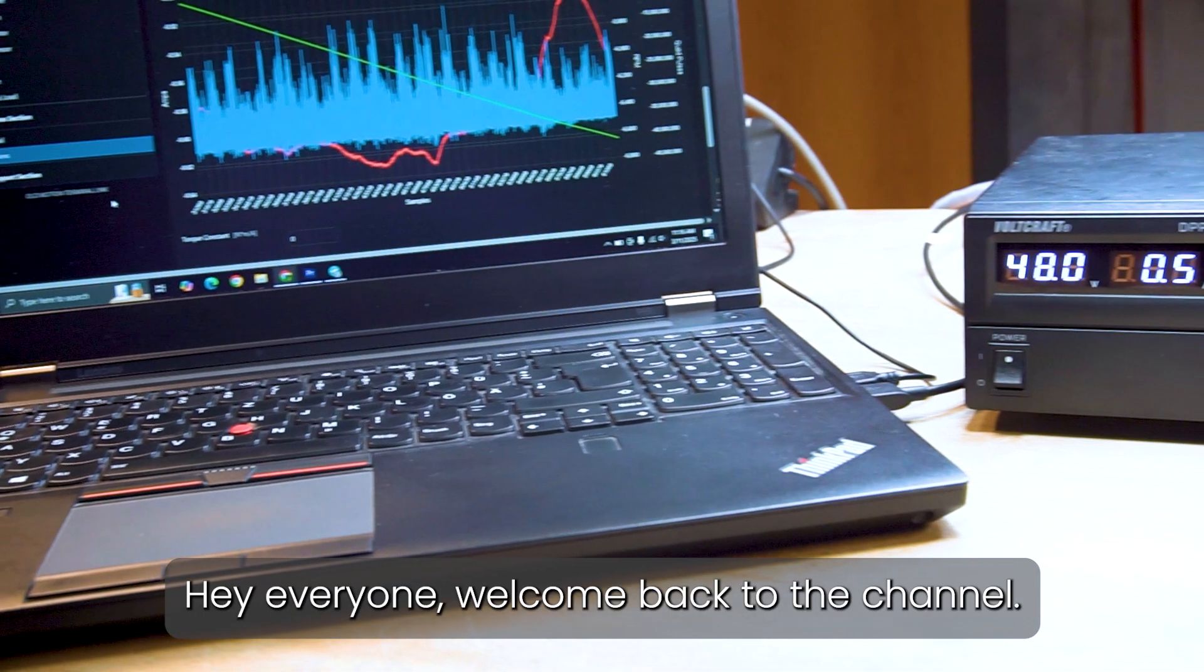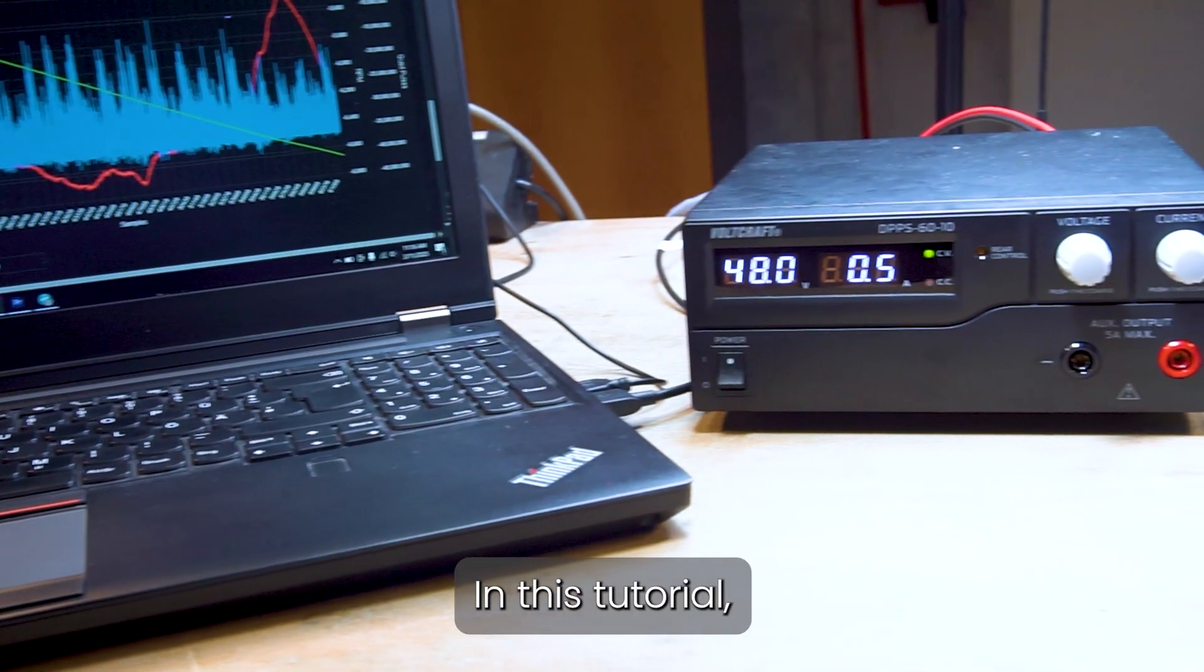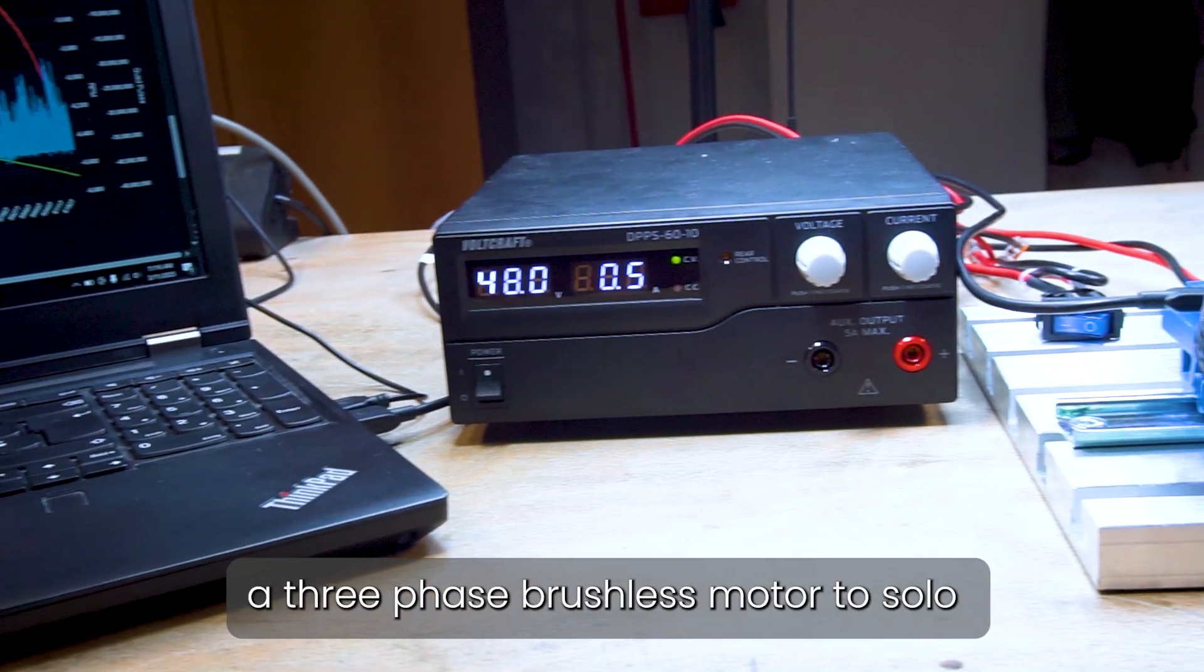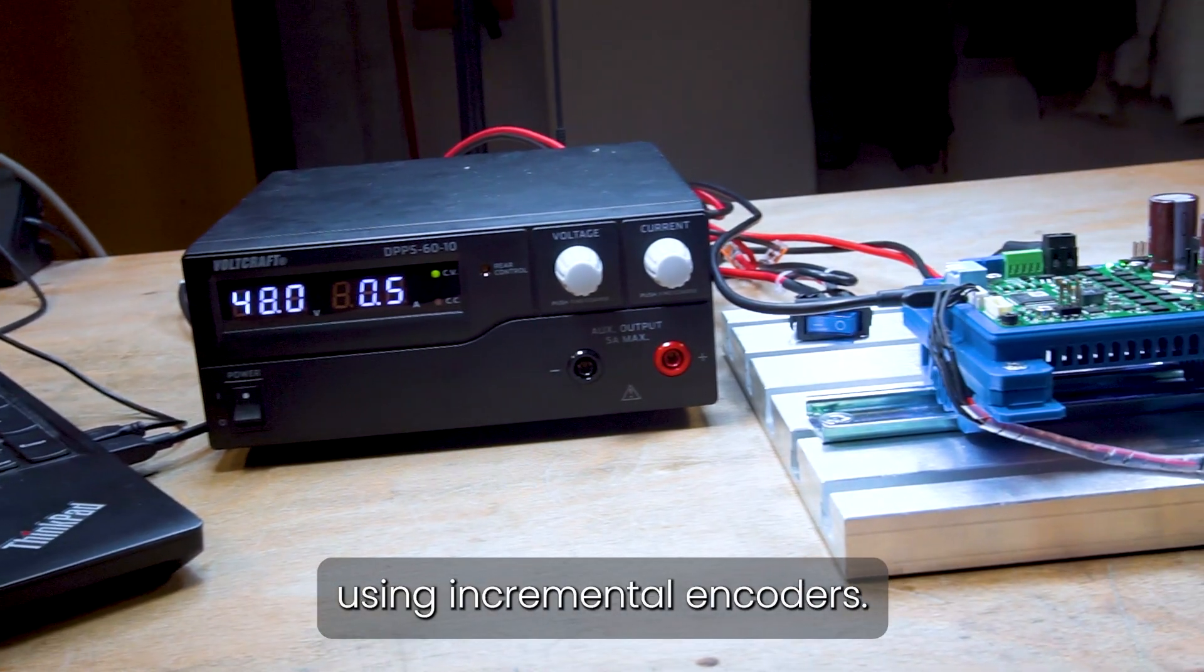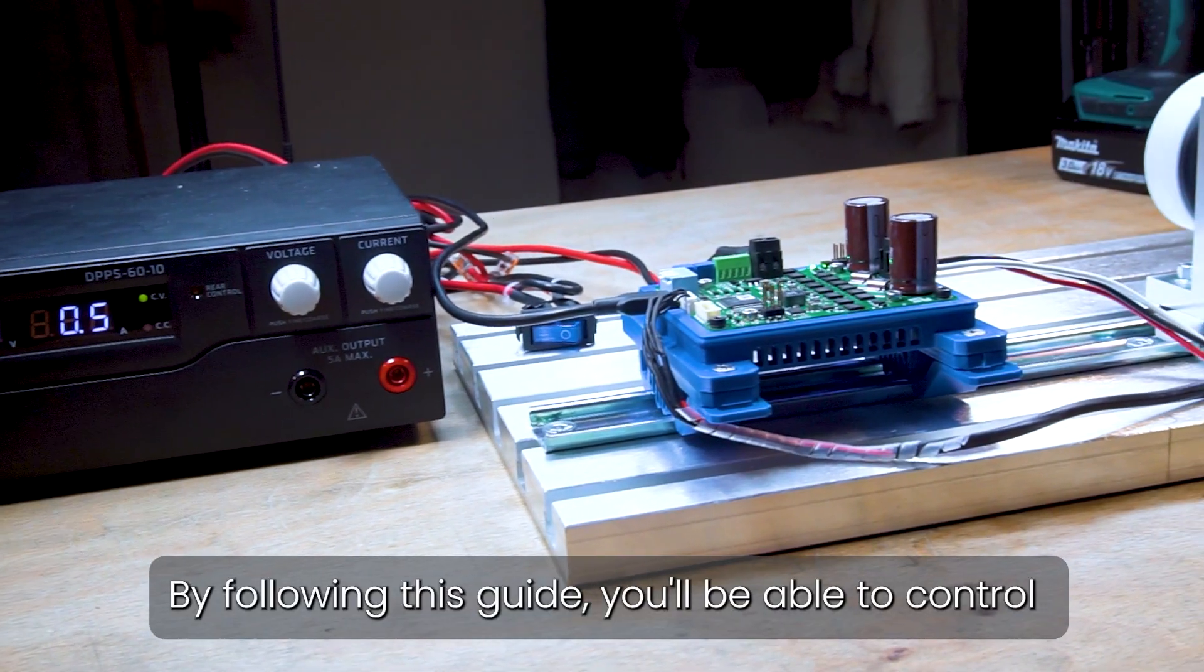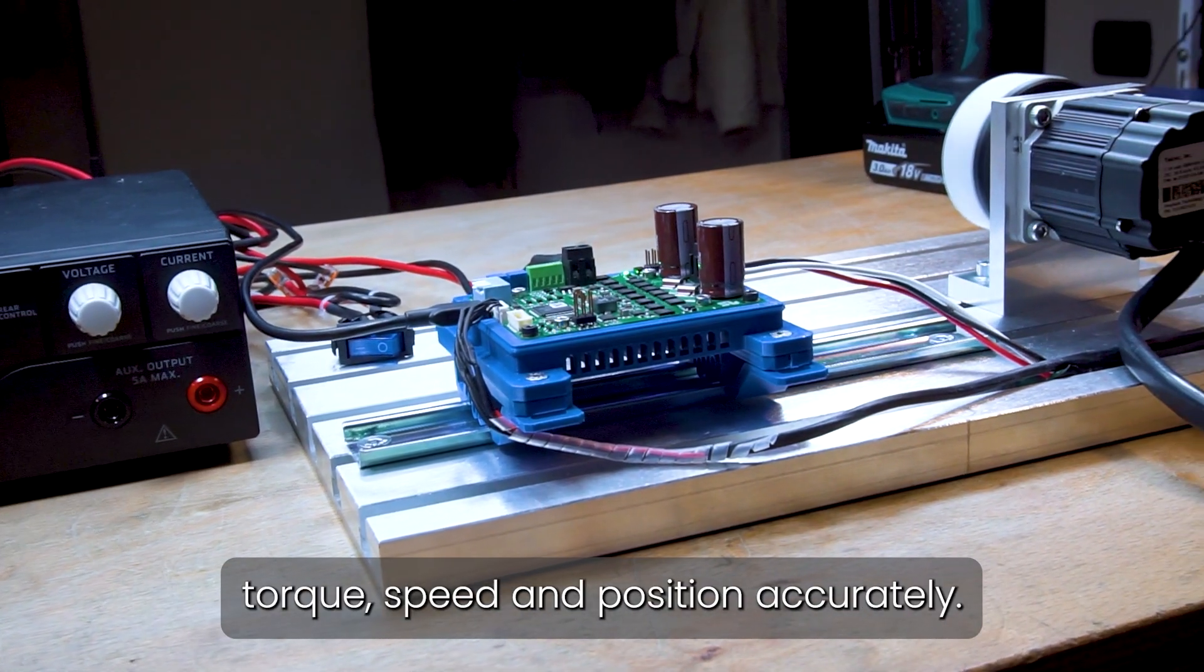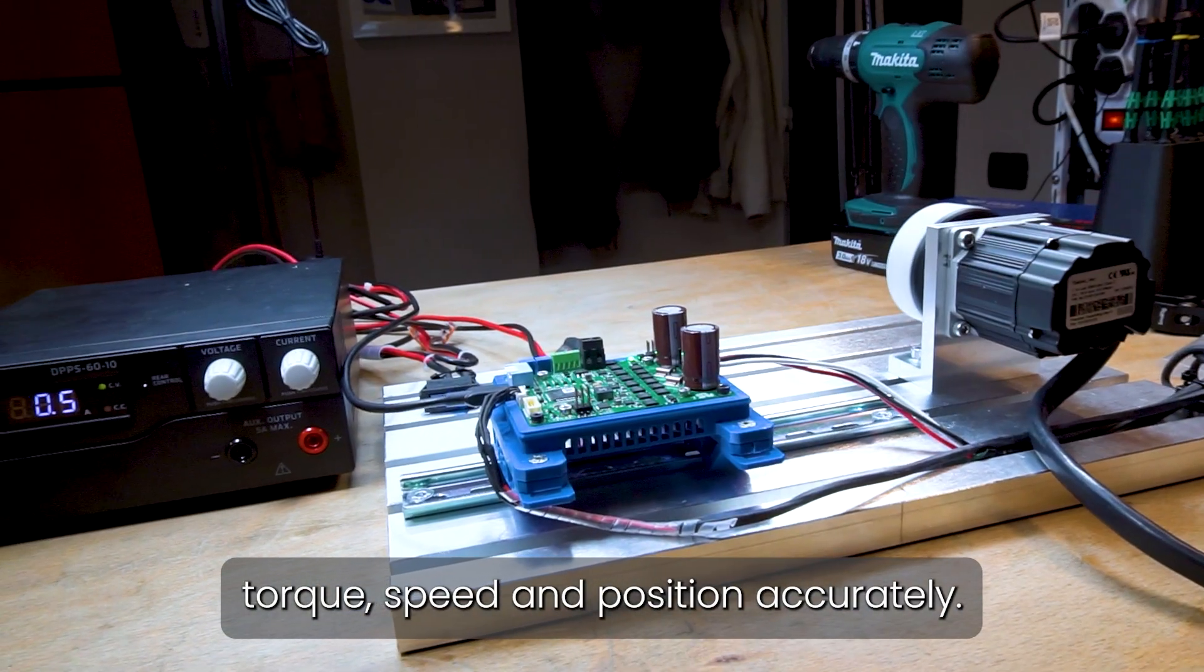Hey everyone, welcome back to the channel. In this tutorial, we'll explore how to properly connect a three-phase brushless motor to Solo using incremental encoders. By following this guide, you'll be able to control torque, speed, and position accurately.